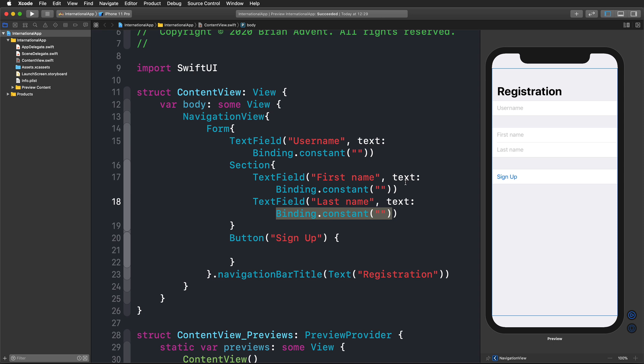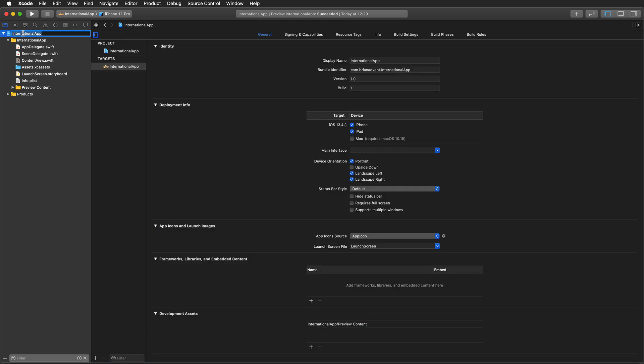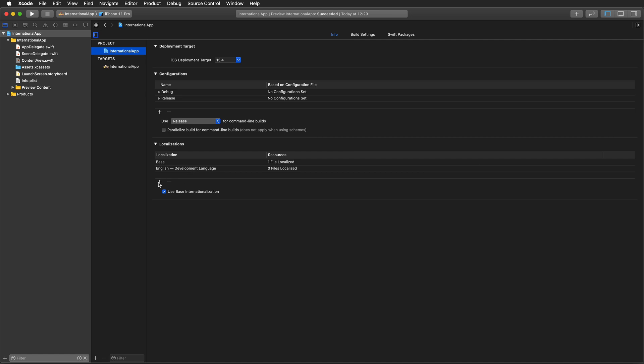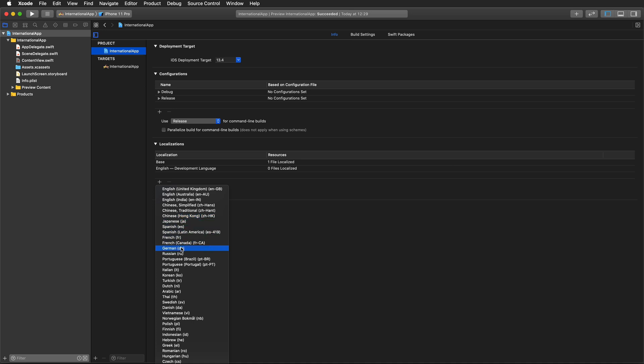Now to localize our international app, all I have to do is open up my project and select my project. I can add an additional localization. I have my base localization using English as a development language. If I click on the plus icon, I can choose from a lot of languages and I'm going to choose German for now.